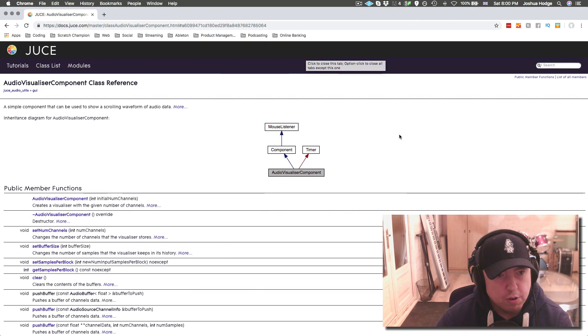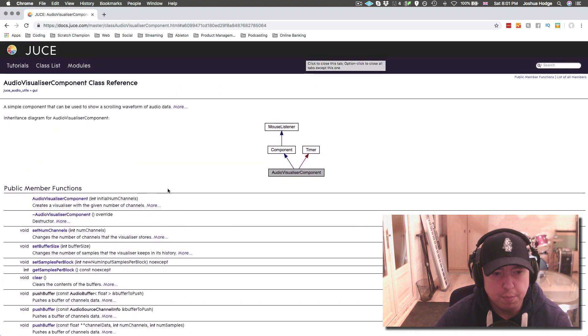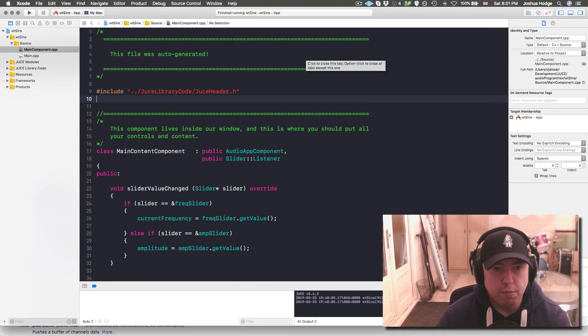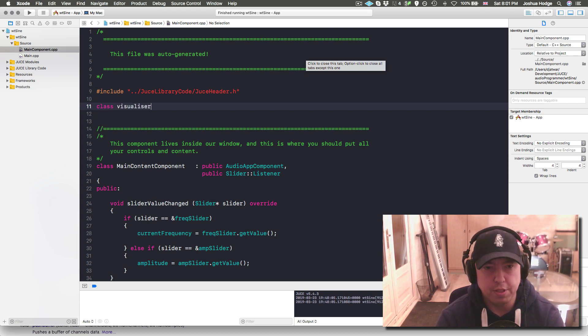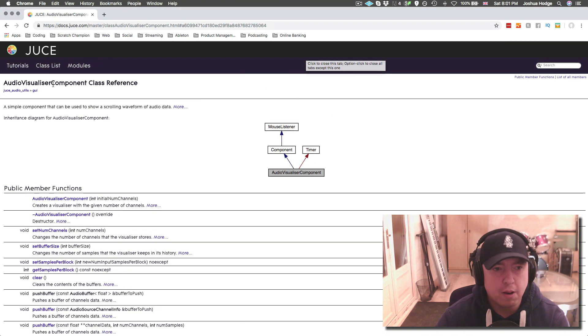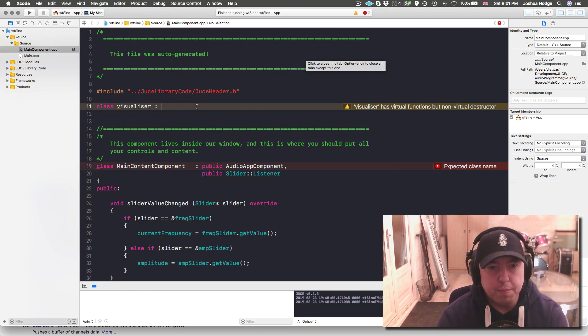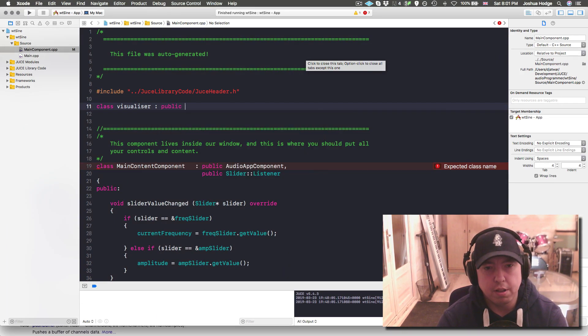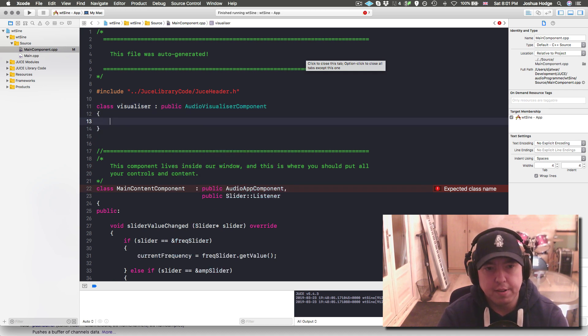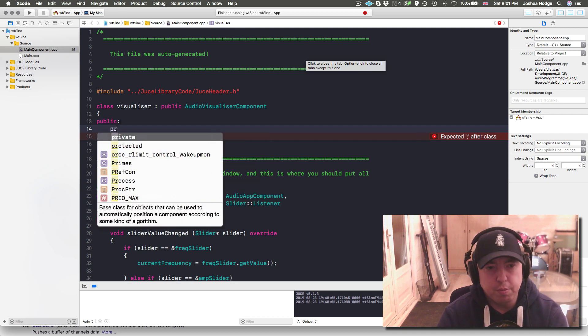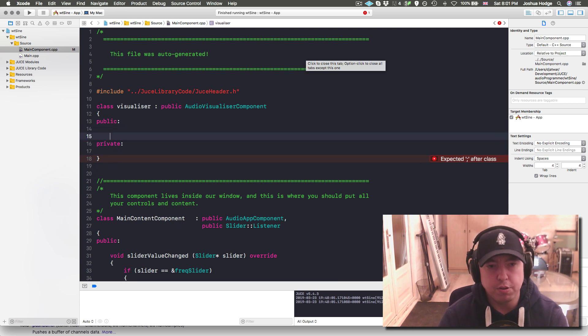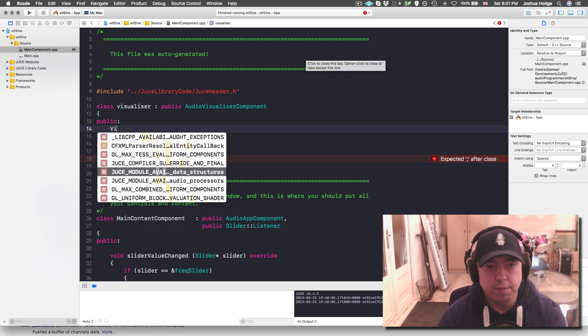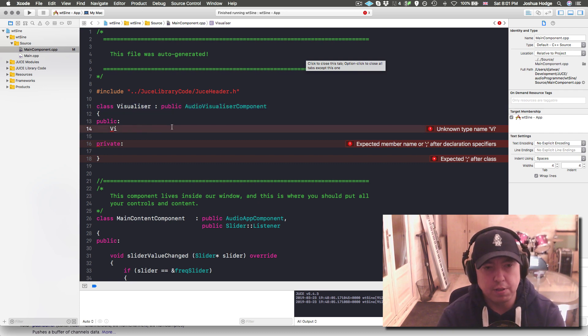The first thing we're going to do is create a quick class that's going to set up our audio visualizer component. Don't really need to do this, but we can do this really quick. I'm just going to call this class Visualizer with an S like they do with the JUCE stuff. We're going to inherit the functionality from the audio visualizer component. I can just do that by doing public audio visualizer component. That gives me all the functionality I need to build this visualizer.